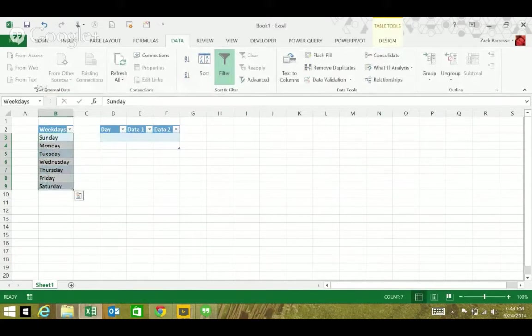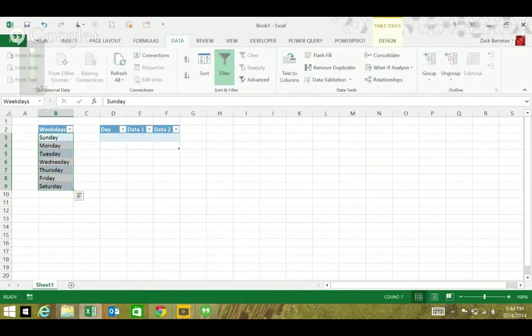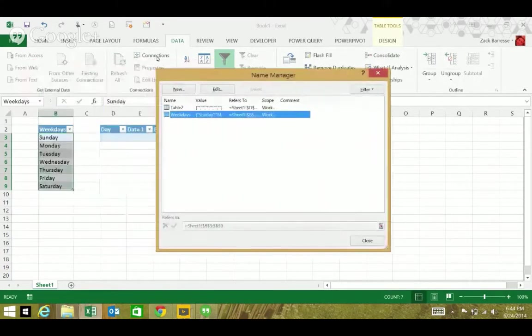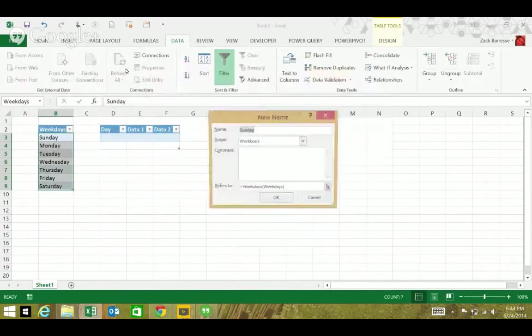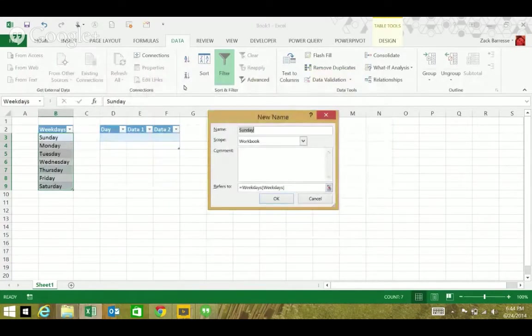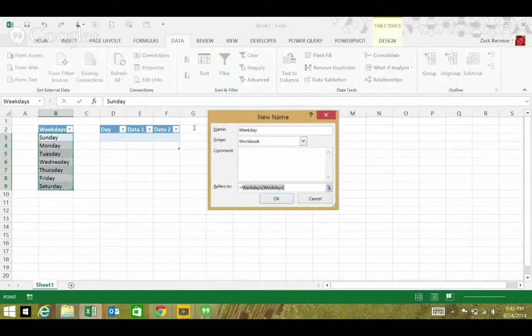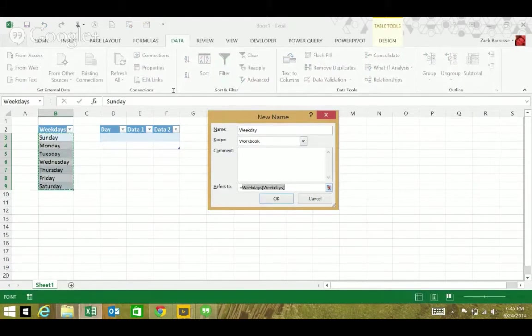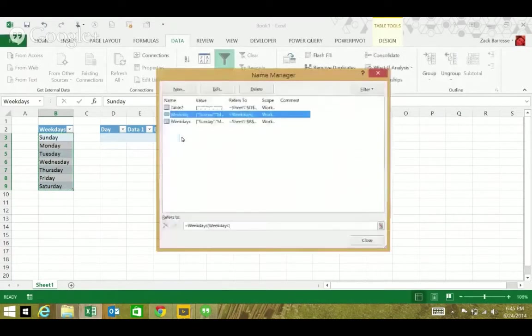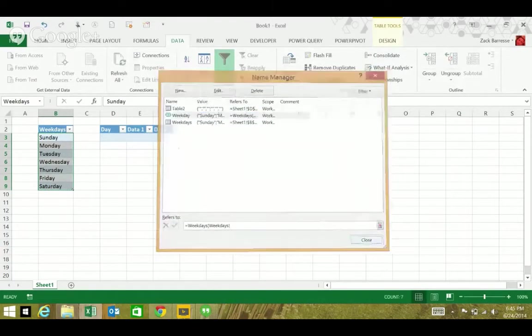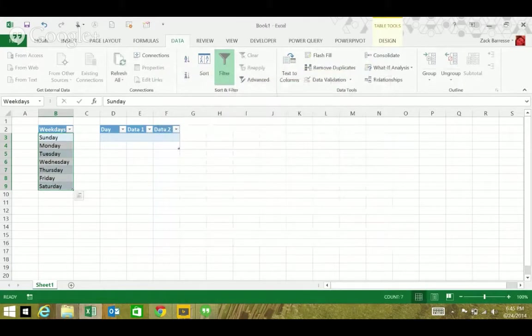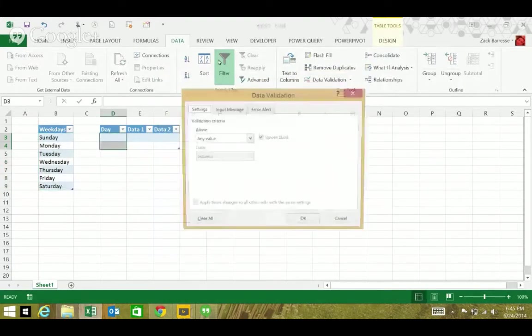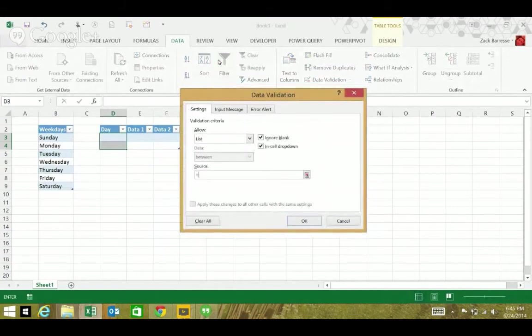If I select that and use the name manager from the formulas tab, create a new name called weekday. What it refers to is the structured reference. You can't name it the same as weekdays because weekdays is a reserved name now because it's the name of the table. Now in my destination table I can select data validation equals weekday from a list.